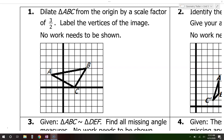Let's dilate triangle ABC from the origin by a scale factor of 3 over 2. If you want to dilate from the origin, the scale factor tells you how big the triangle is going to be. If the scale factor is bigger than 1 like this is, we're going to get a bigger triangle. If the scale factor is smaller than 1, we're going to get a smaller triangle. All you have to do is multiply each of the values by the scale factor.